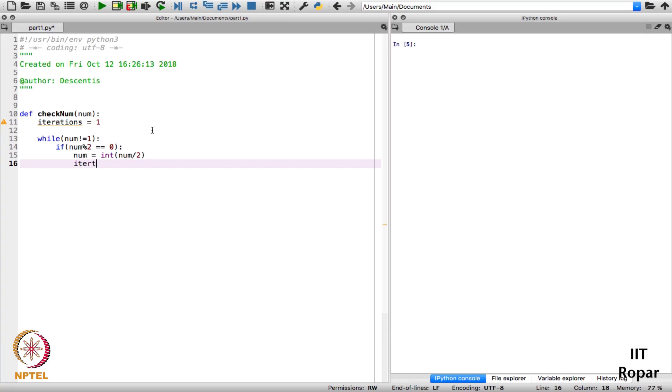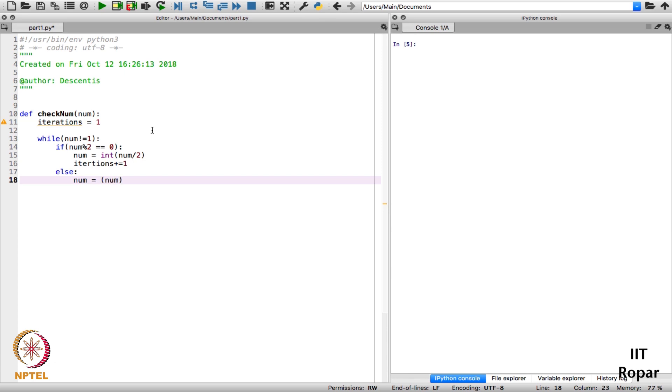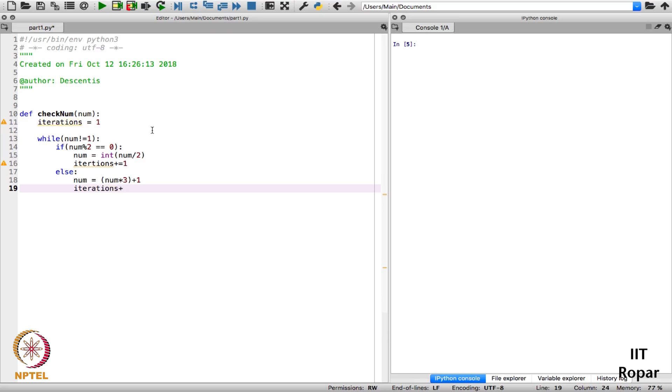Else if it is not an even number then what I have to do: num is equal to num into 3 plus 1, isn't it. And again I will increase my iterations value by 1.